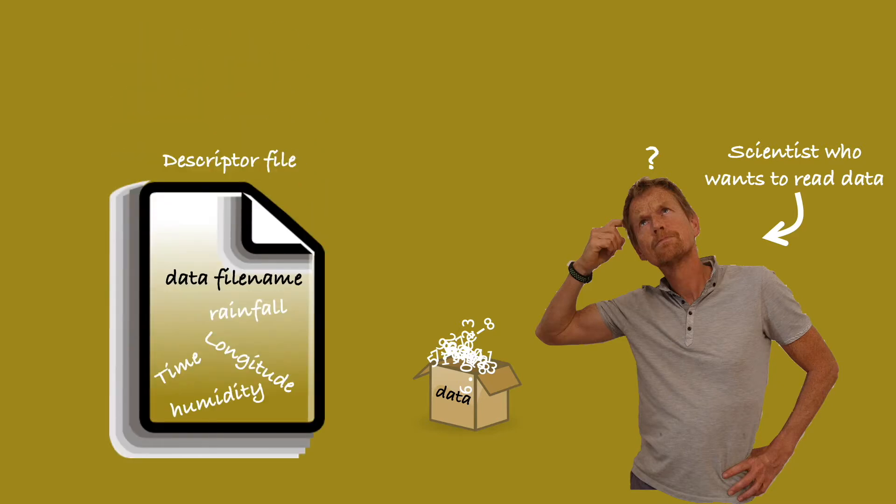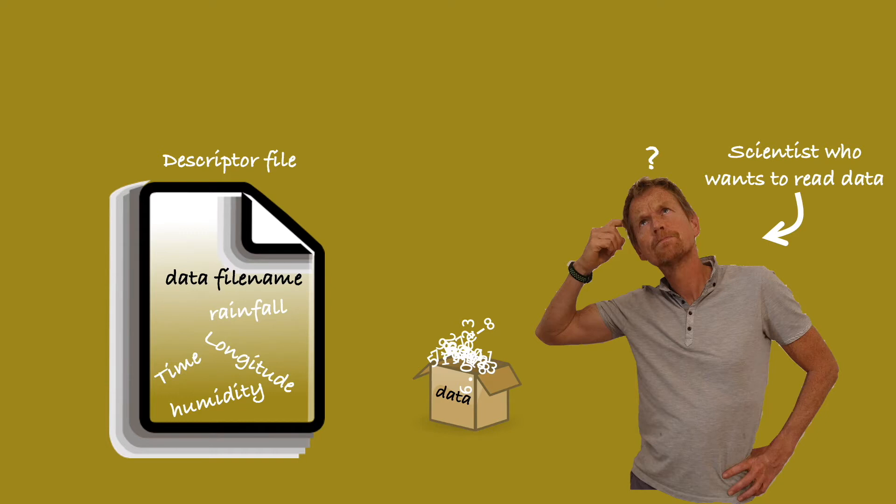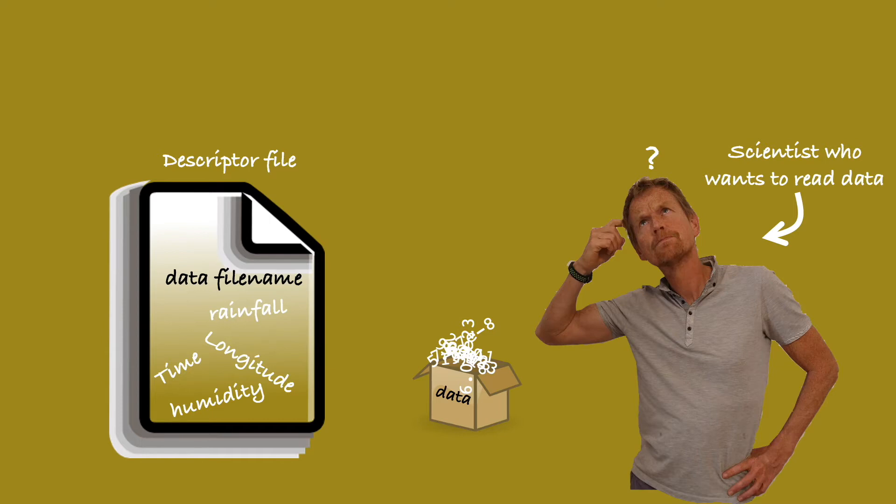What about describing the data in a documentation file, otherwise known as a descriptor file? That is actually the solution used by the program grads. The descriptor file gives the file name of the binary file to which it refers, and then other information, such as the name of the field stored in the file, and the grid of longitude and latitude points, and also time. It works, but it has problems.